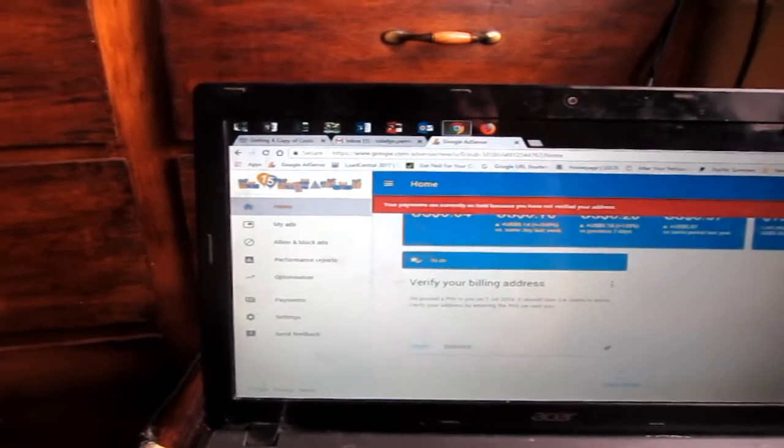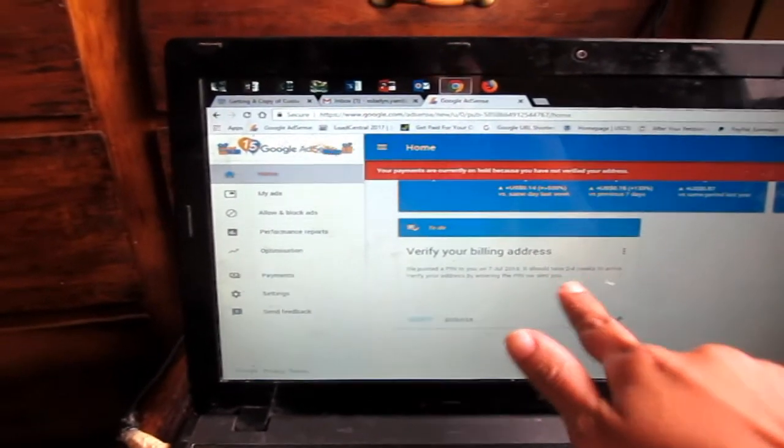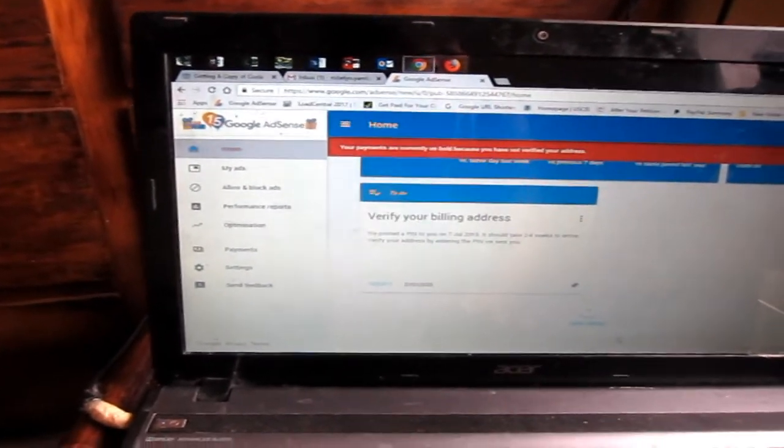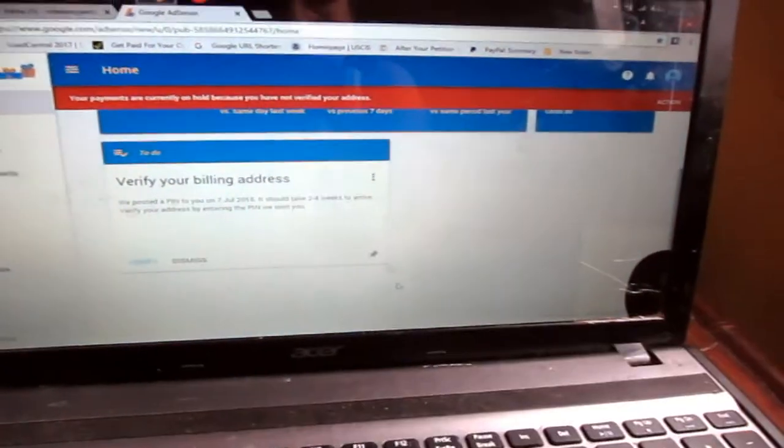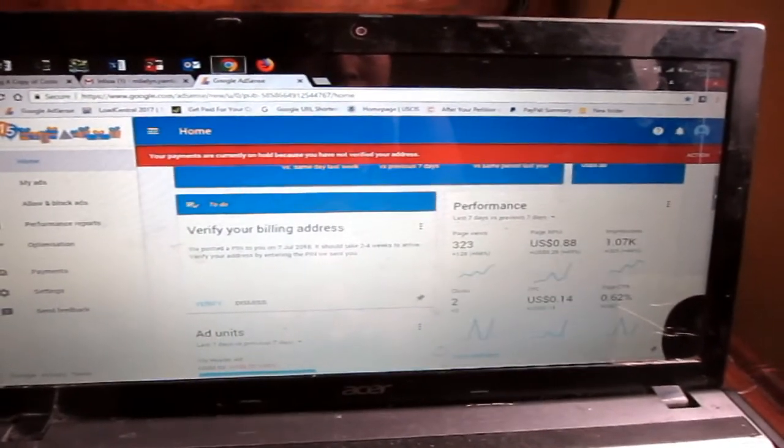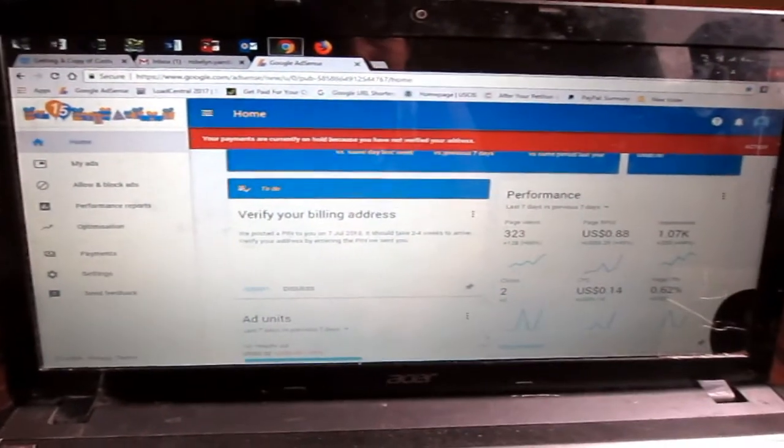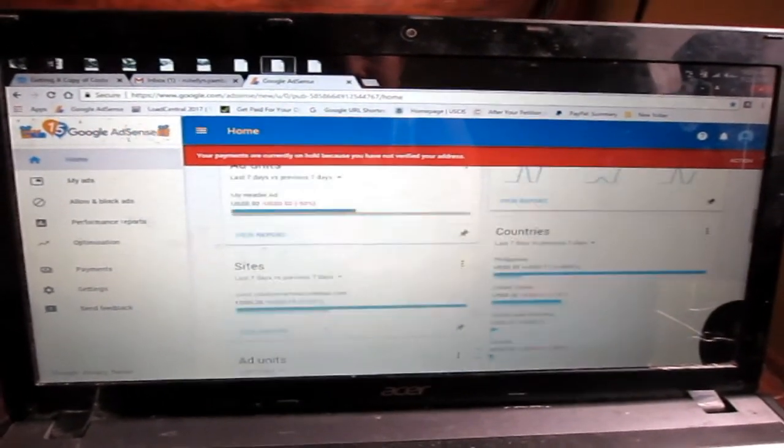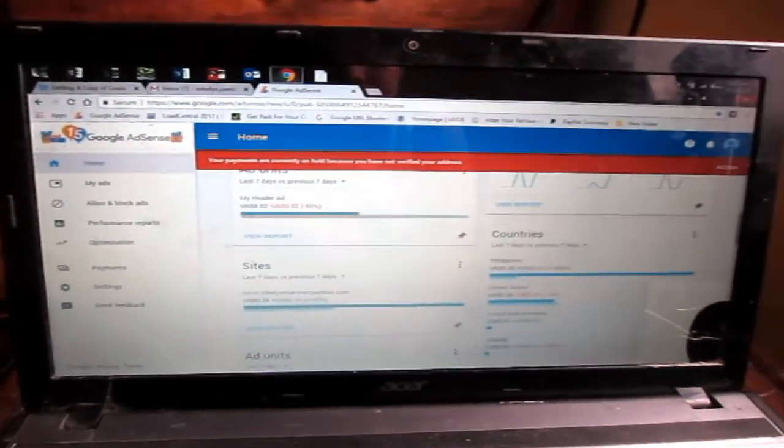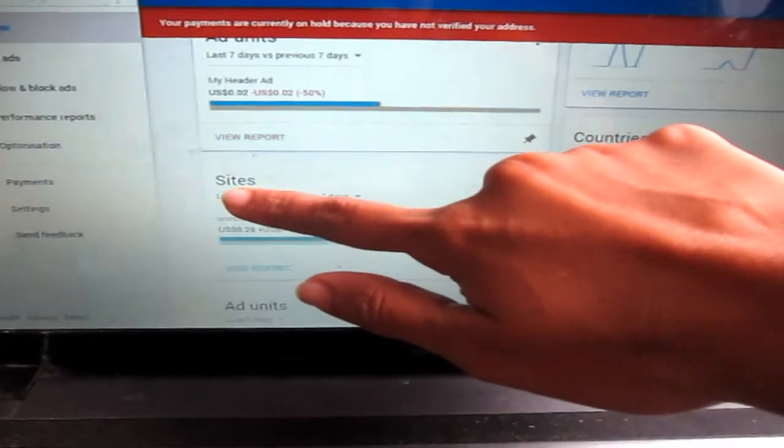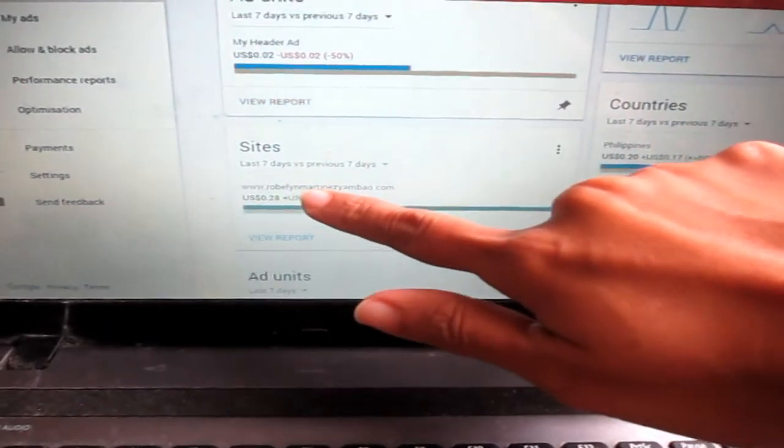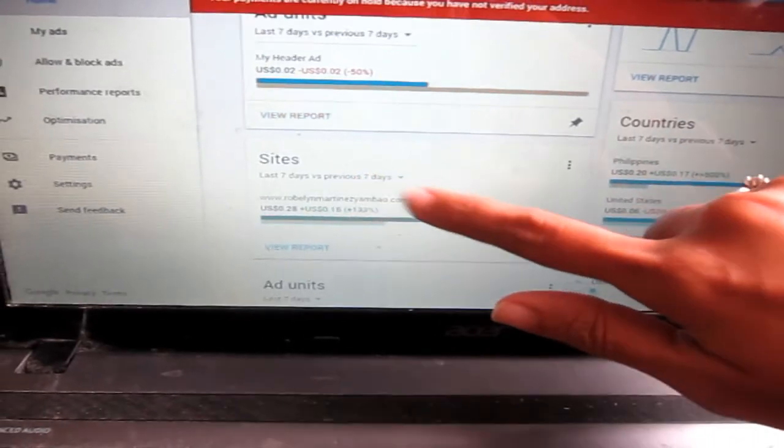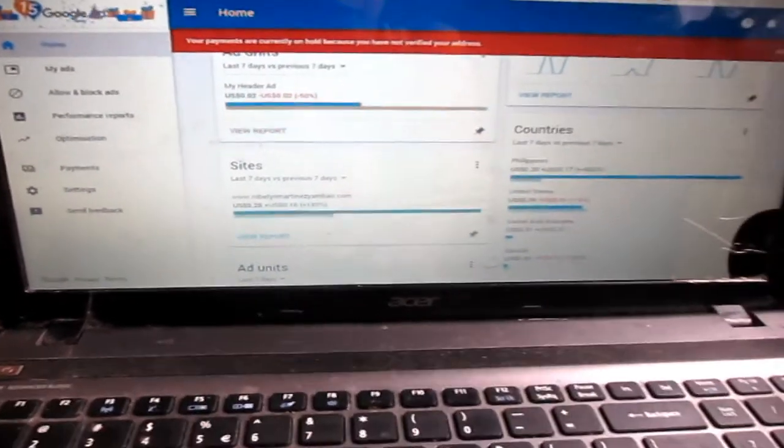Verify your billing address. It will take two to four weeks to arrive here. I'm gonna show you my site. You will see my performance here. We have Philippines, United States, and this is the site I'm talking about, RoblinMartinesJumbau.com. This is the site I connect to the AdSense.